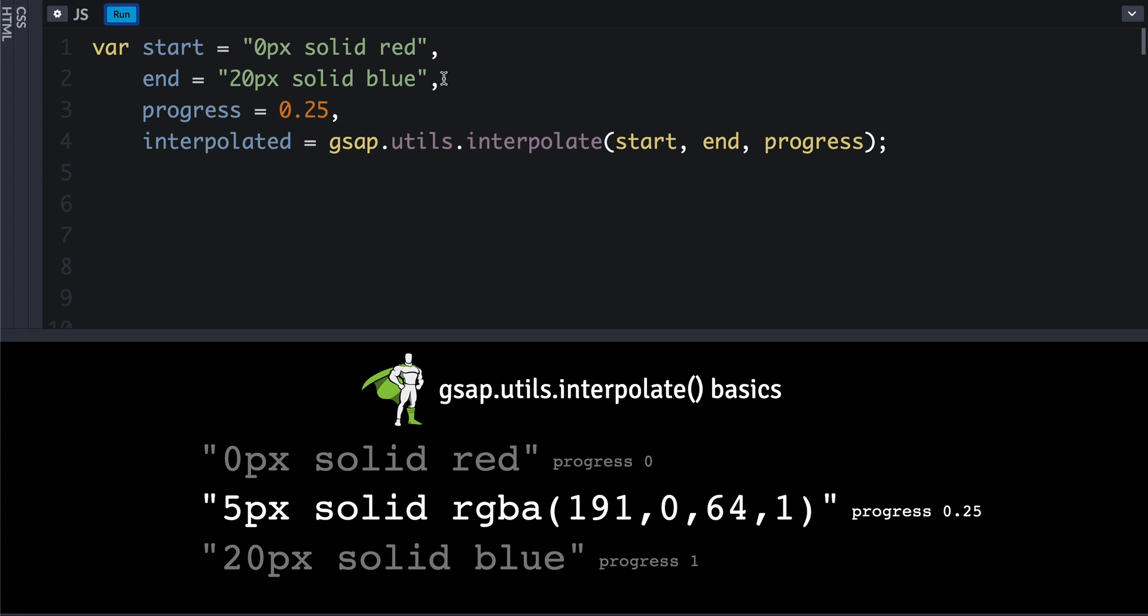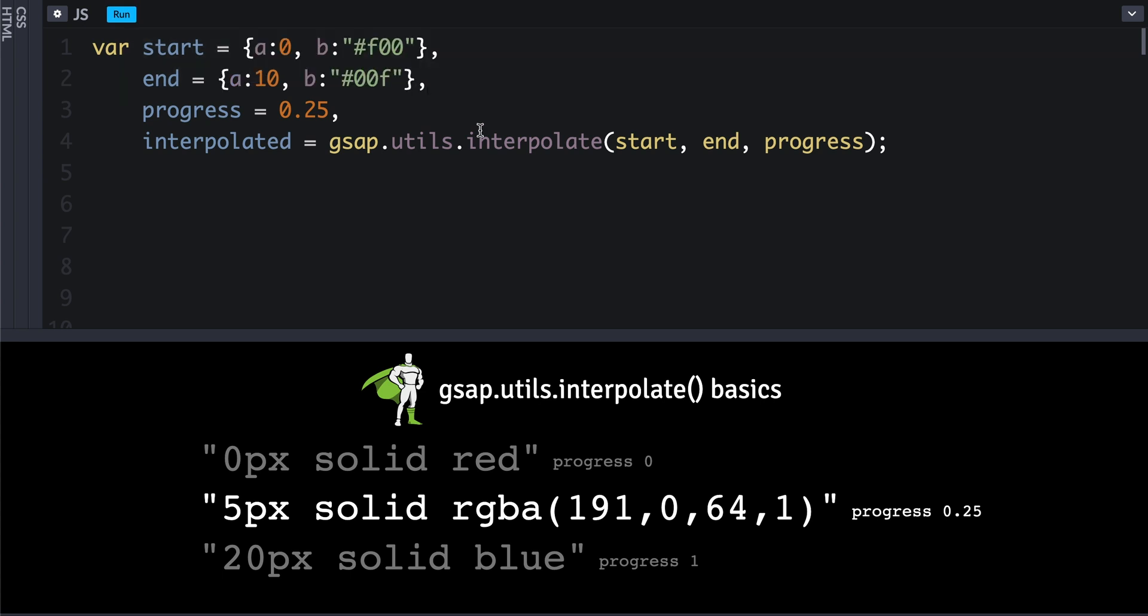So colors, numbers, strings, complex strings—and lastly, you can even do objects that have any number of properties. In this case, we just have two properties: the first one, property named a, is a number going from 0 to 10, and then b is a color in this different format.